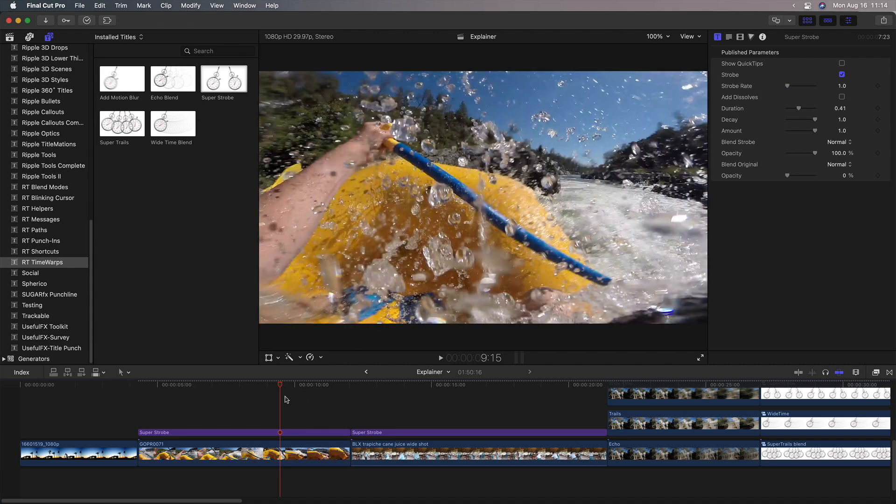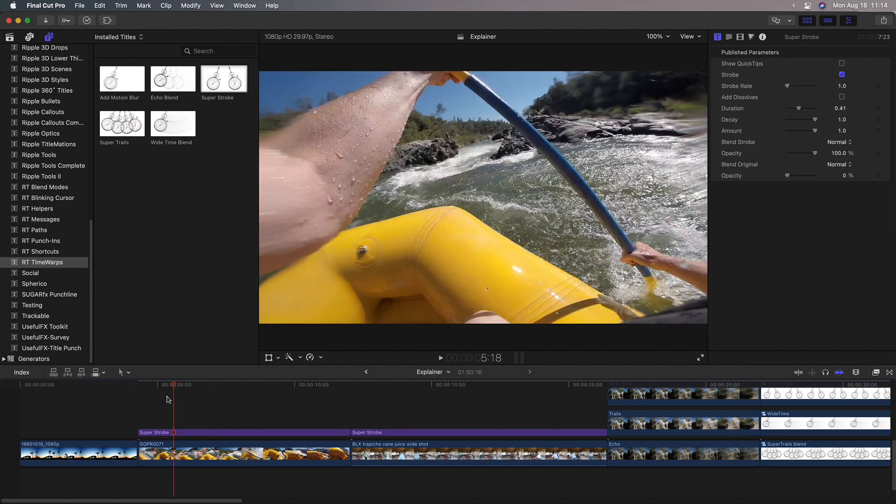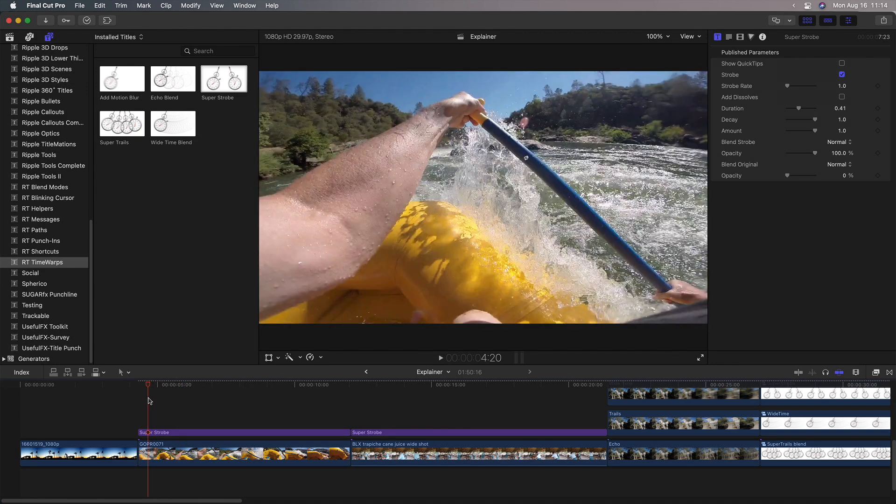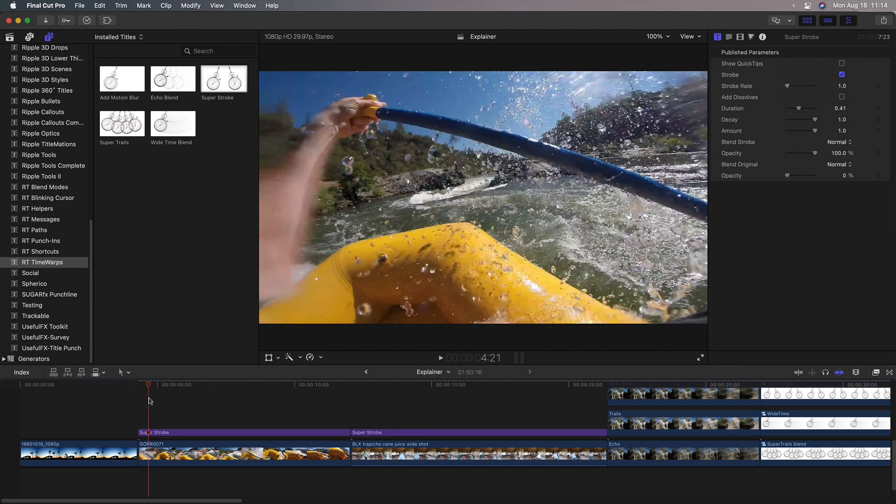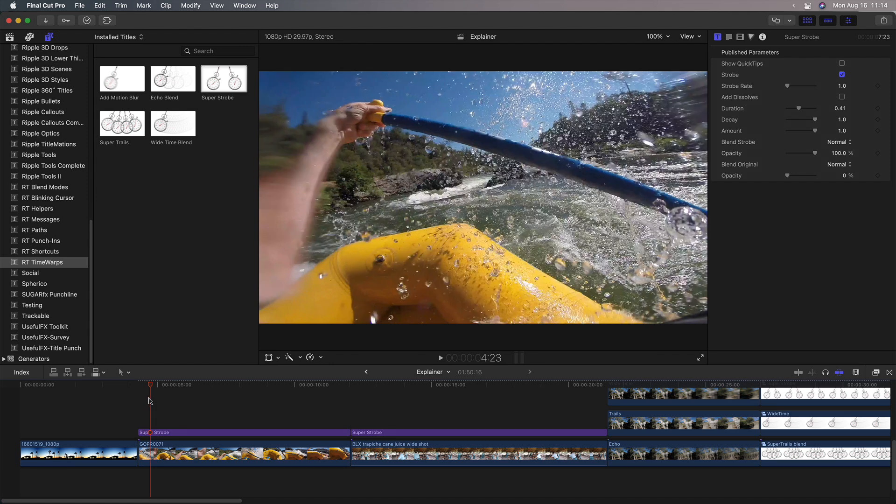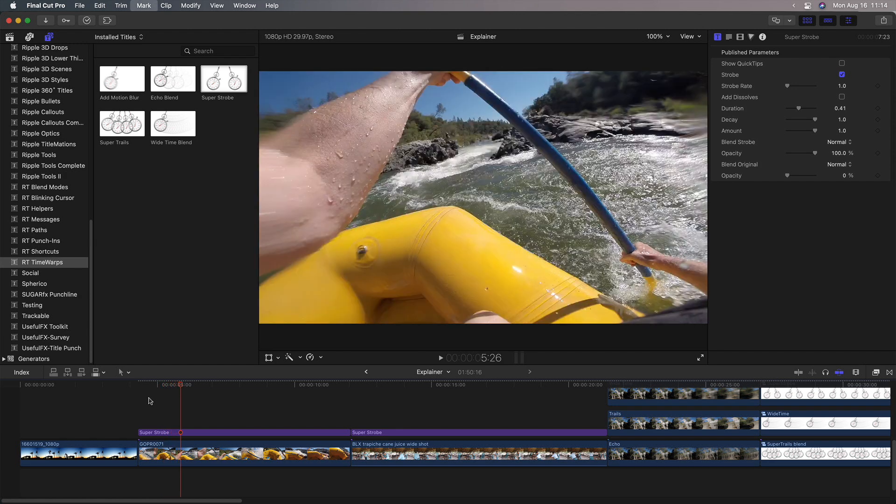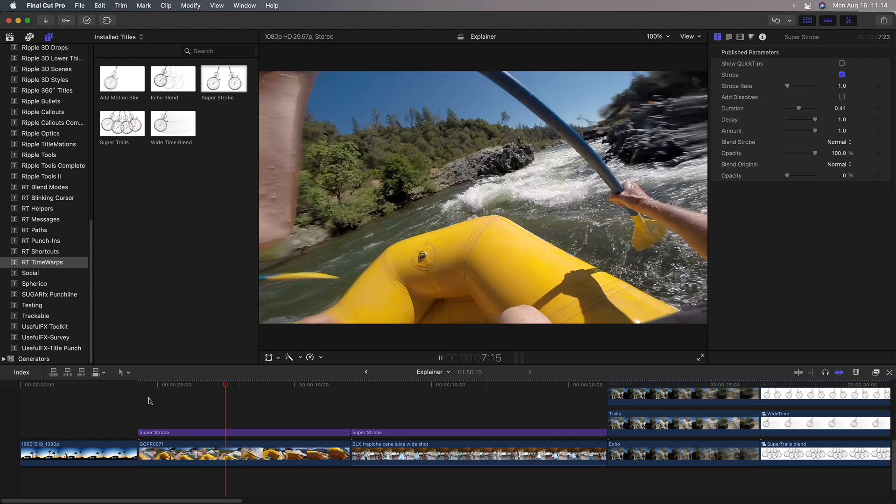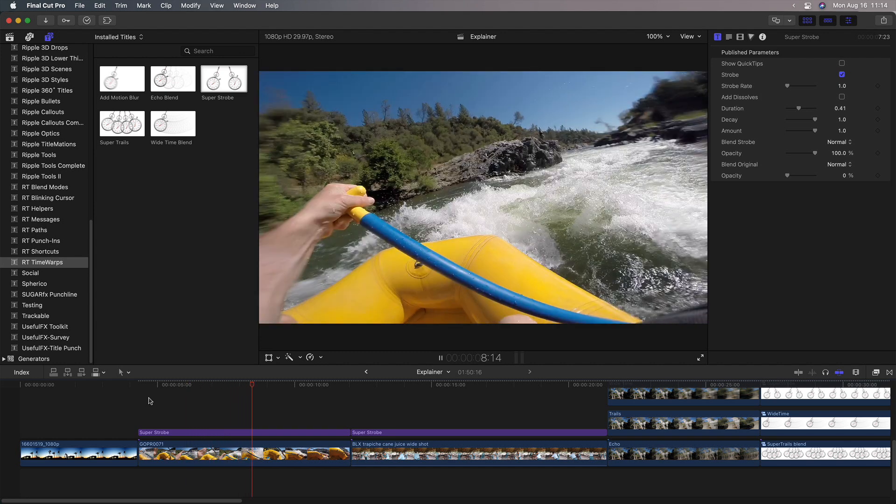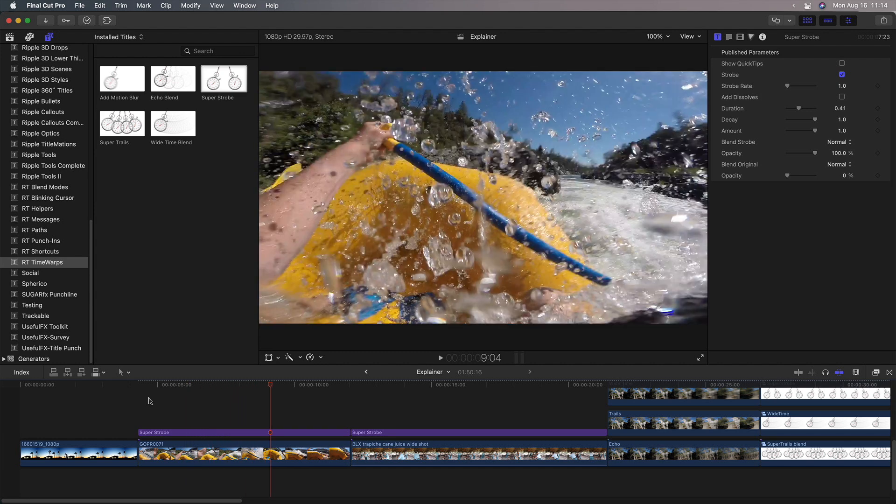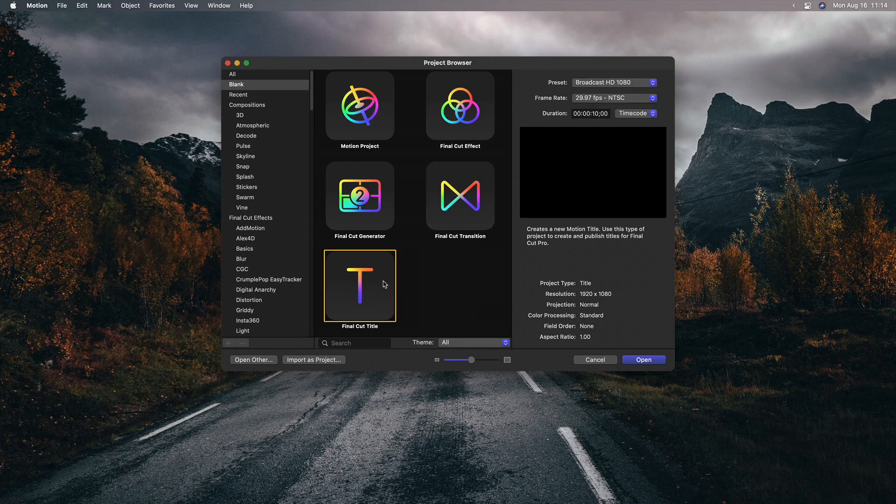Now, I call these all frame rate repeaters because the way this works is it freezes on a frame and it repeats that frame for instance for 30 frames. If you're down to 1 frame per second, it repeats that frame and then jumps to whatever the next frame is and repeats that. So they're all frame rate repeaters. If you want to make this yourself, it's actually very easy. Let's jump over to Motion, create a new Final Cut title project.